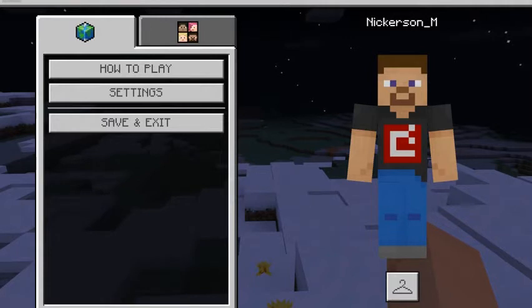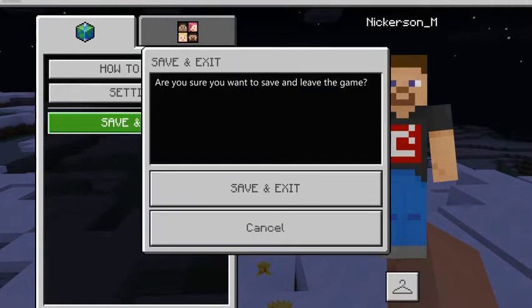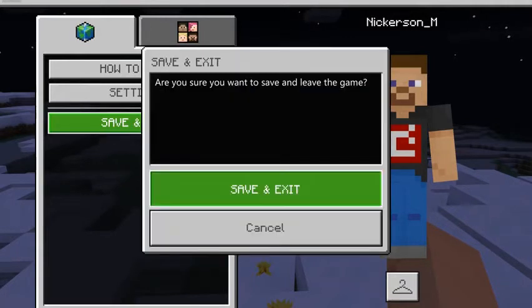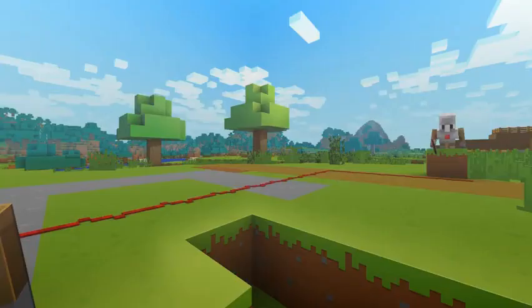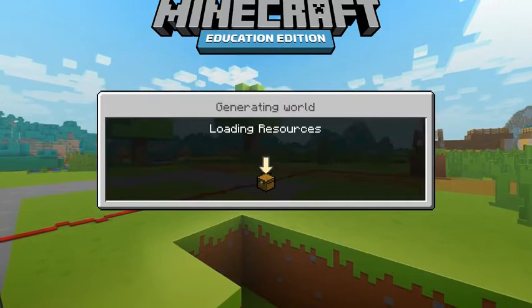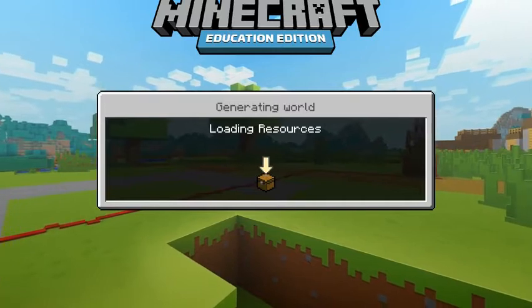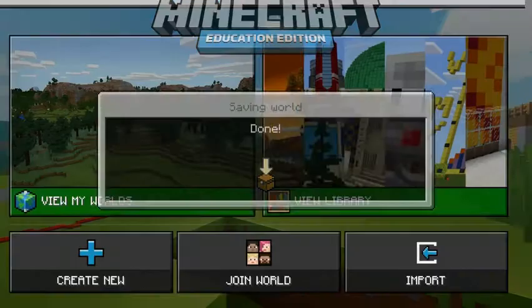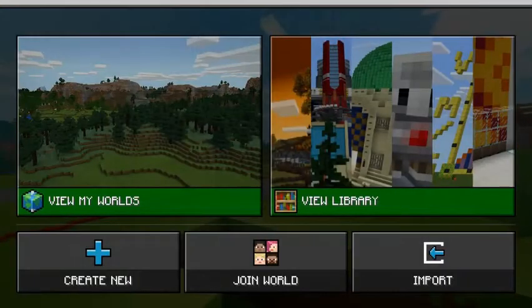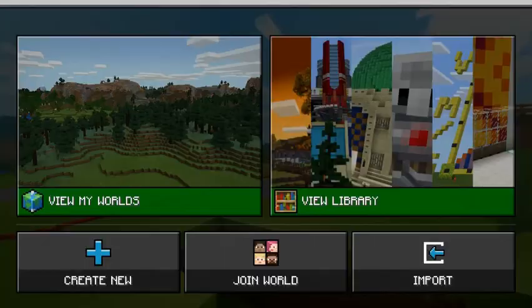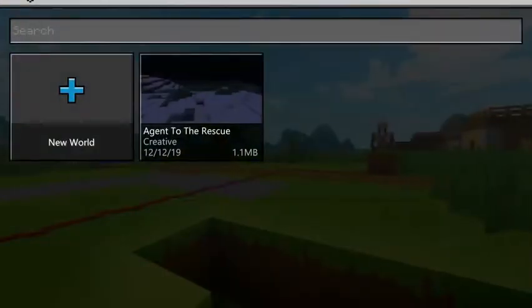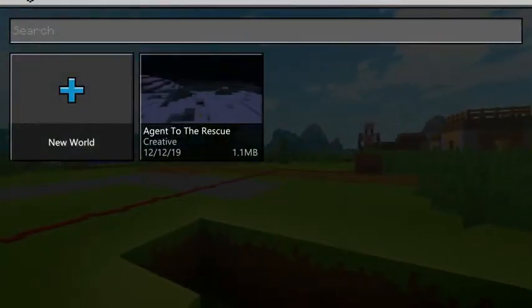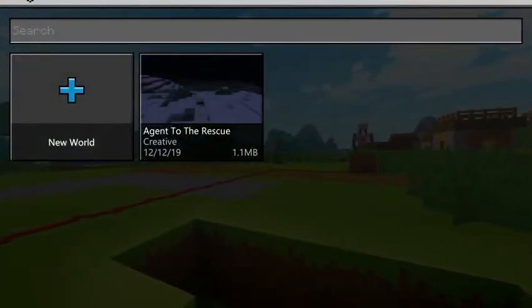So rather than Resume Game, I'm going to Save and Exit. So I'm going to get out of this game, and then we're going to go into My World Library. This is a new device for me, so I don't have much in here except this one world that I created today.